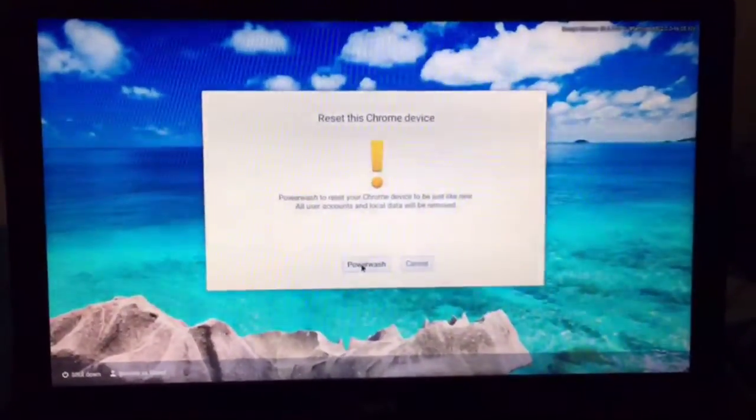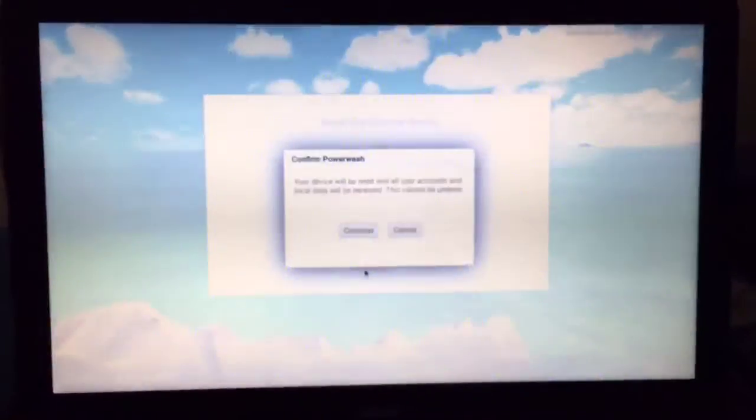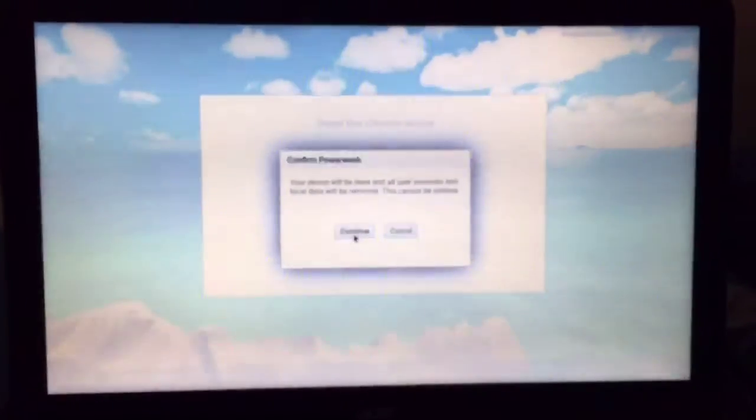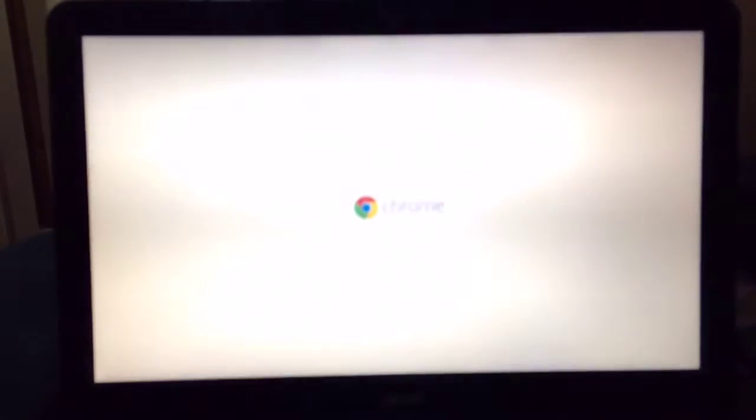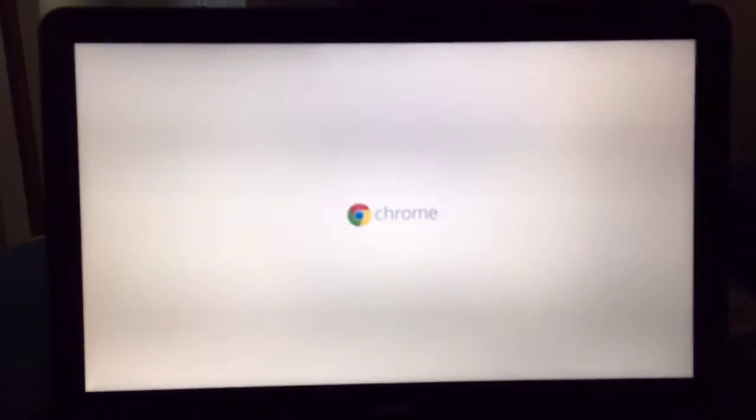Now it's going to ask you if you really want to reset the device. So hit that button and then continue. And now it is erasing the drive and taking all of the stuff off of it. It said there was a quick little window that said the power wash was in process.